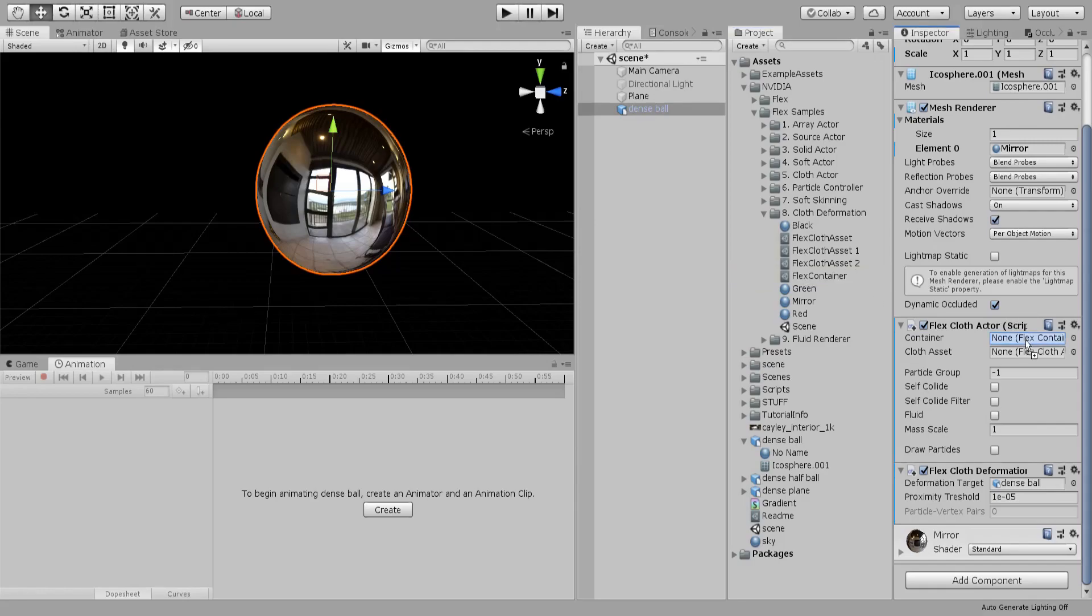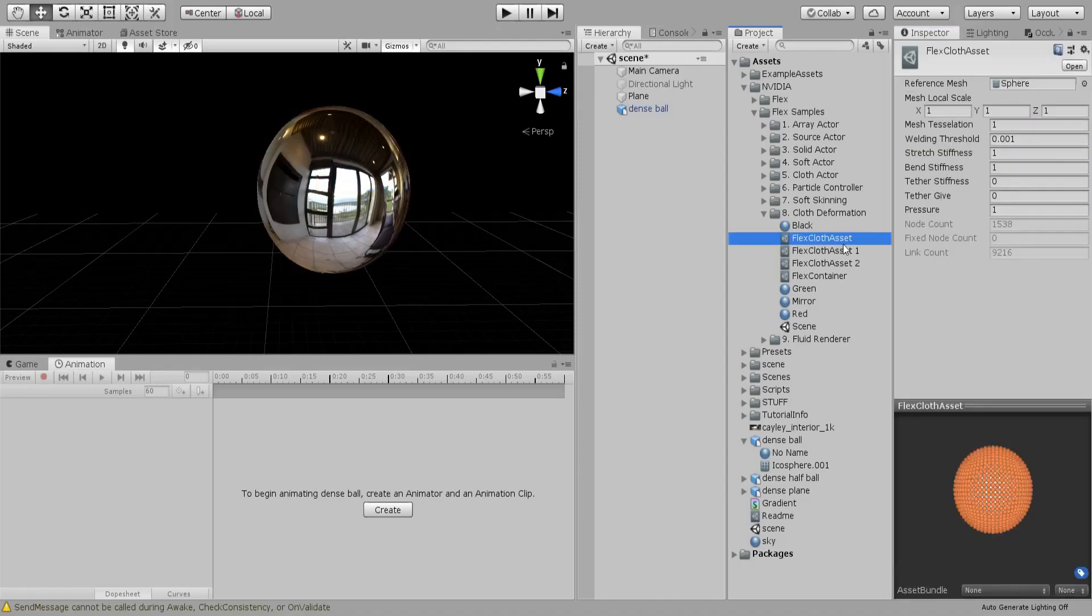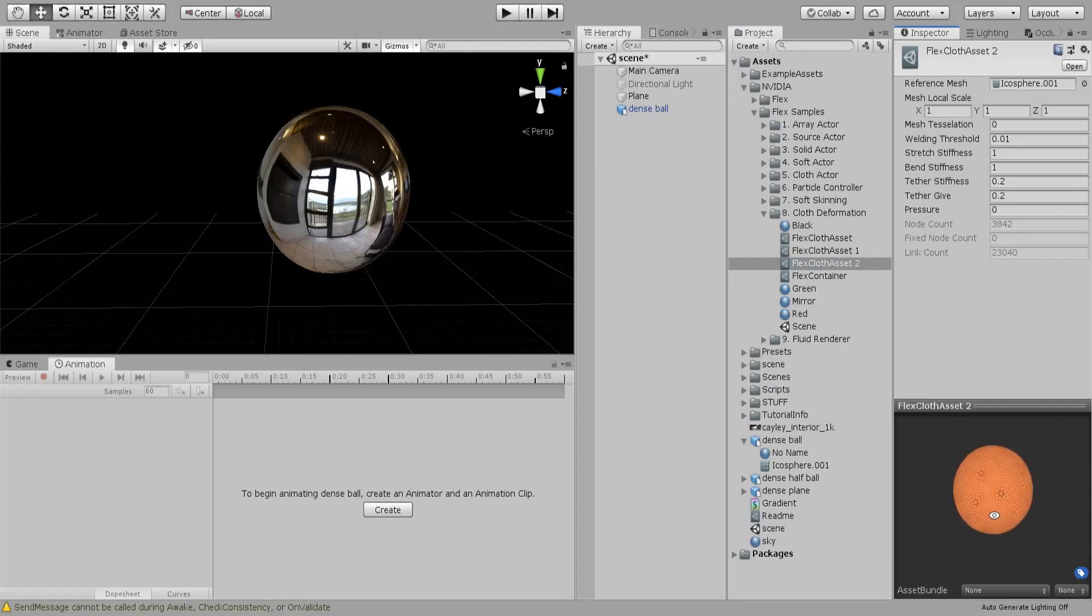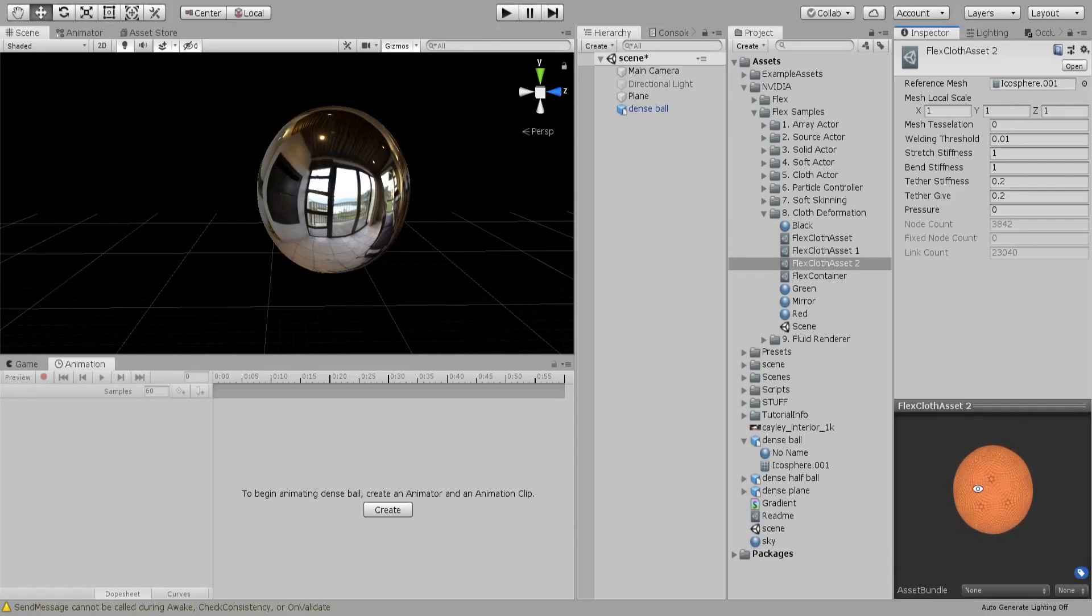Here I just duplicated the Flex cloth asset and I think it's this one. Then I assigned this icosphere to the reference mesh which will make this thing.